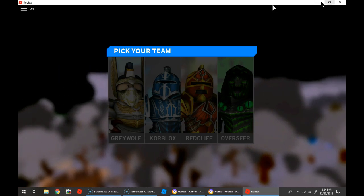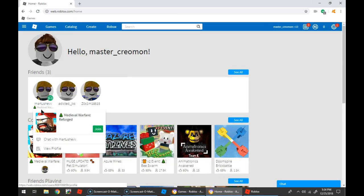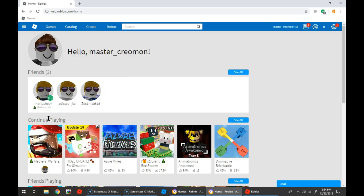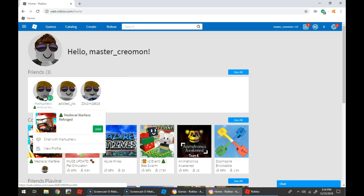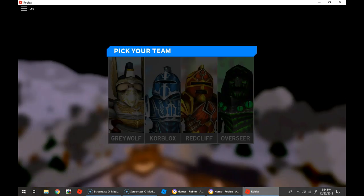Hey guys, it's MasterChromon here, and today I'm playing Medieval Warfare with Mardashiv. I joined him so he could play.